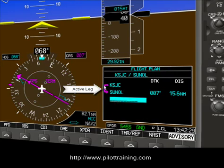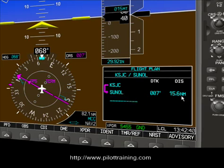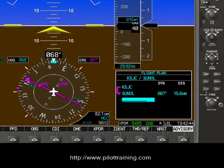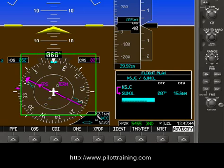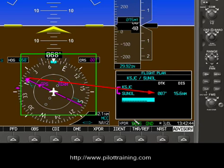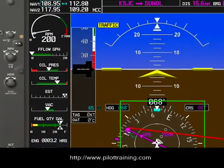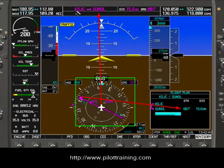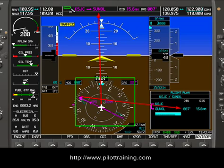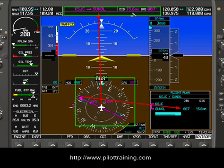Now a few things happened here. The first thing is we got a pink line showing we're now going from San Jose to Sunol. Some other things also happened over here. Notice that we now have GPS data on the CDI — which matches up with this — and we have a CDI indication of where Sunol intersection is relative to our heading. Also notice some other things happened up here in the GPS data fields: we can see we're going from San Jose to Sunol, 15.6 miles on a bearing of 007, basically matching up with this data.